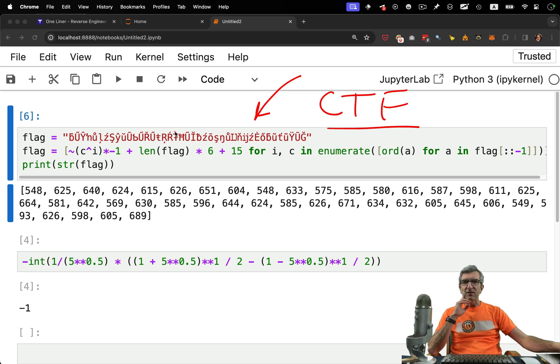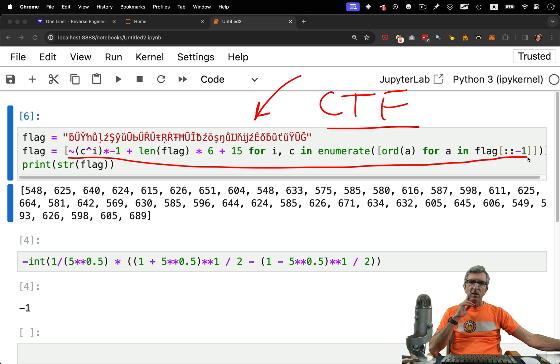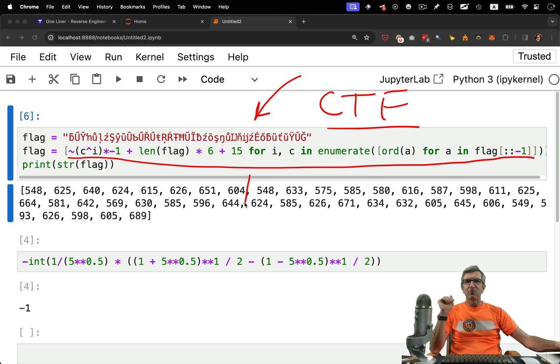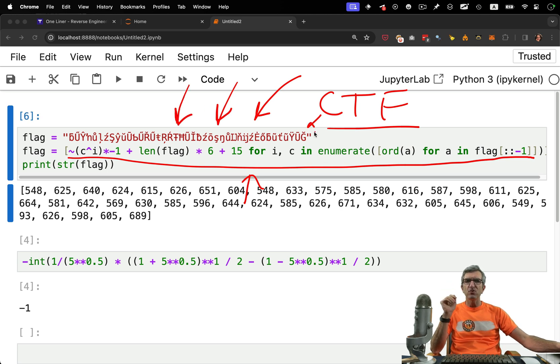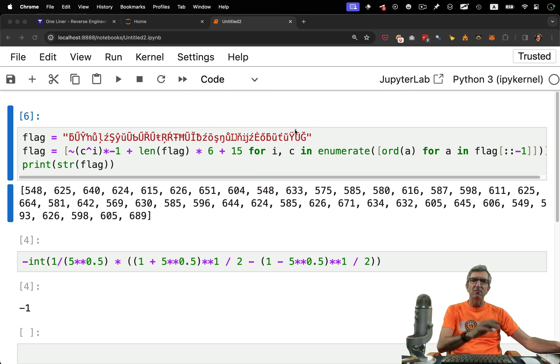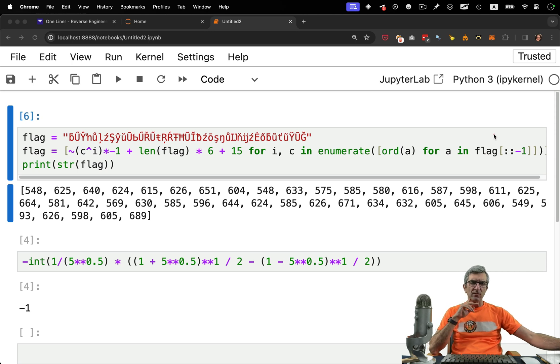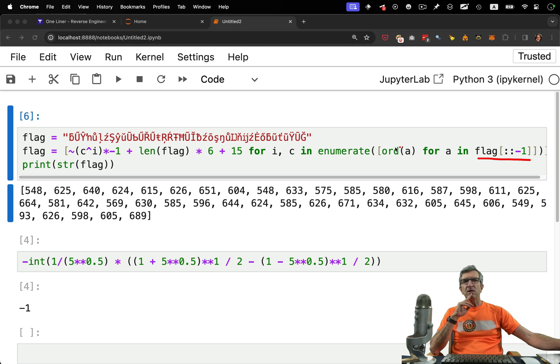So we have this flag. We have run this logic on it and we had a flag. Normally if we run the same logic on this, we should get the main flag. Let's see. So what this does? First it reverses the flag. After that, enumerates it.